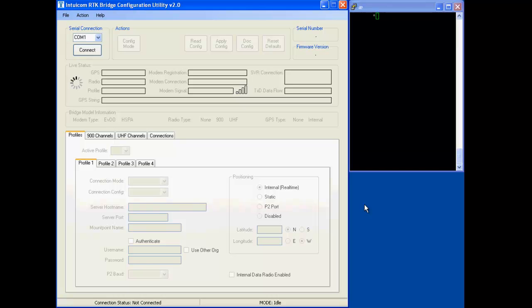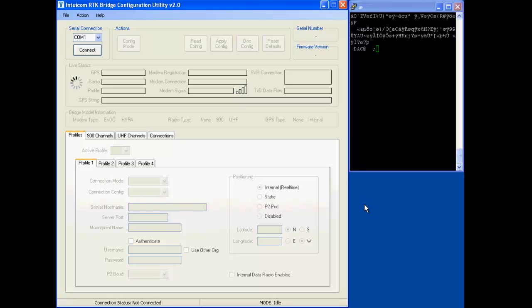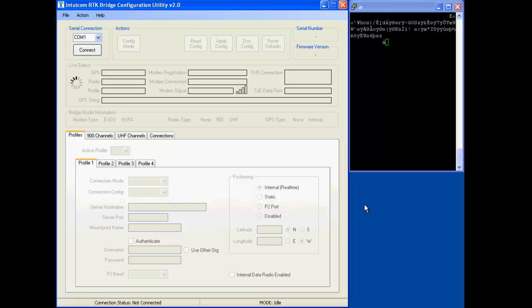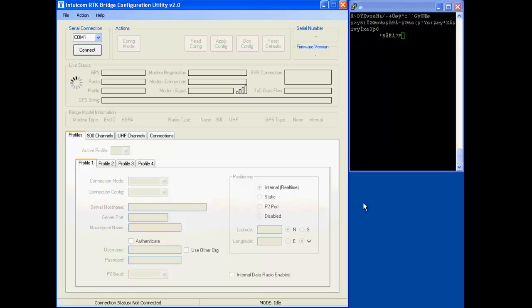Hello everyone, my name is Lance with LeftyBearDesign. This video is going to be about the Intuicom RTK bridge. I'm using a Bridge M right now.